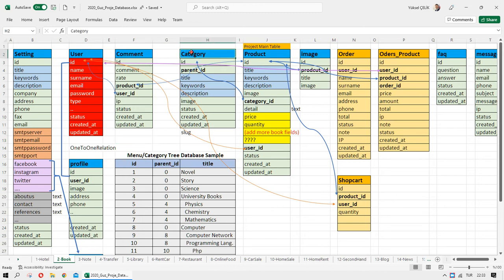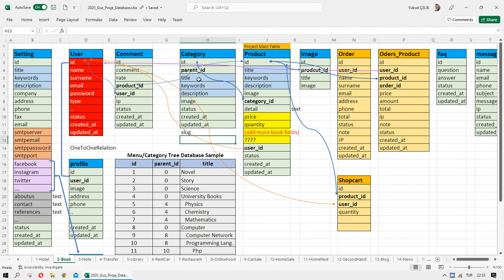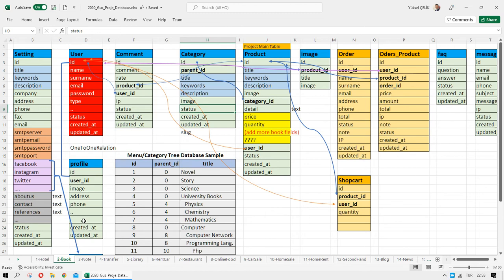Next is the category table. In some projects we call it menu, in web application projects we call it category. We need the title, keywords, description, category image, and status — active, enable, or disable. For all tables we have status, created, and updated timestamps, which come from the framework.